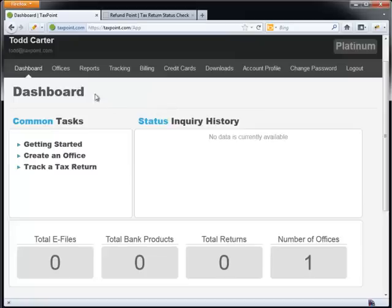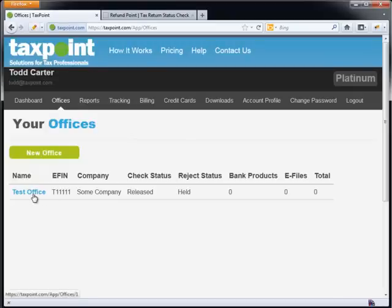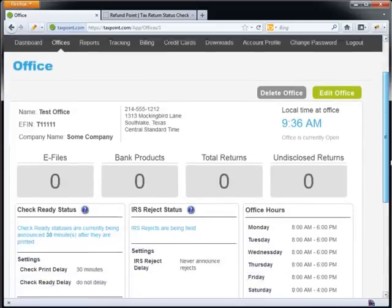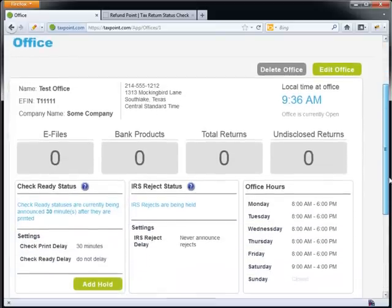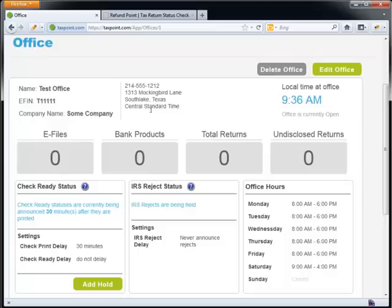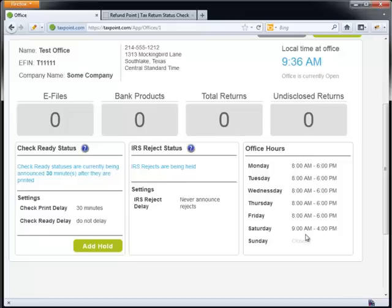And then finally we want to take a look at the offices. So we created our first office when we first signed up. And then after that we can go back in here and edit this office with some more information should we choose. So our office has our name, our e-fin, our company name. And so keep in mind the difference between the name and the company name, the name of the office is just again for your display information. And the company name is really the name in which your company operates under. And then you have your address, you can see I'm in the central time zone. And then I have the local time at the office. And the reason I can tell you this is because you've chosen the time zone. And then of course the office is currently open. And the reason we can tell you this is because you've populated, these are not populated by default. By default they're not here. But should you choose, you can actually put the office hours right here and edit those.